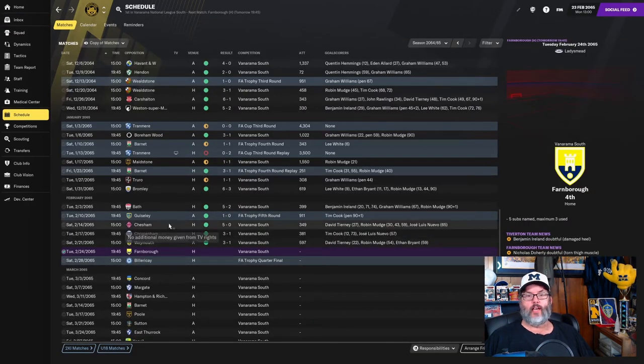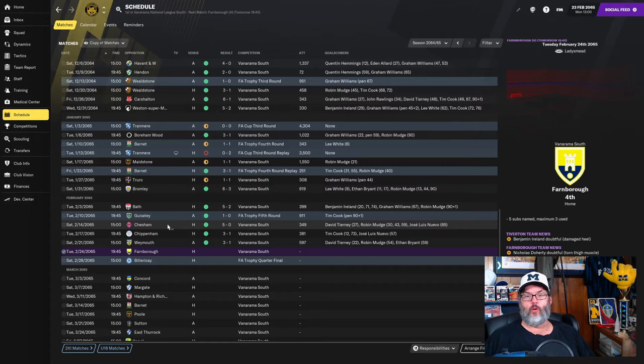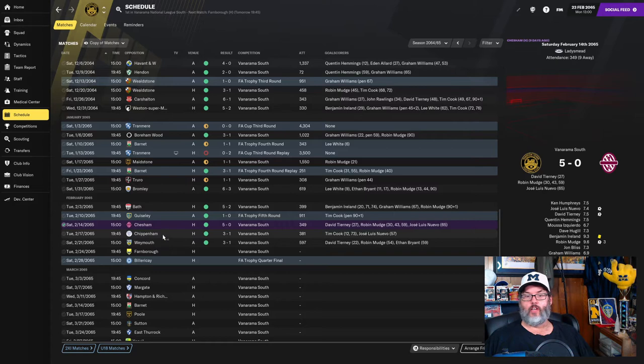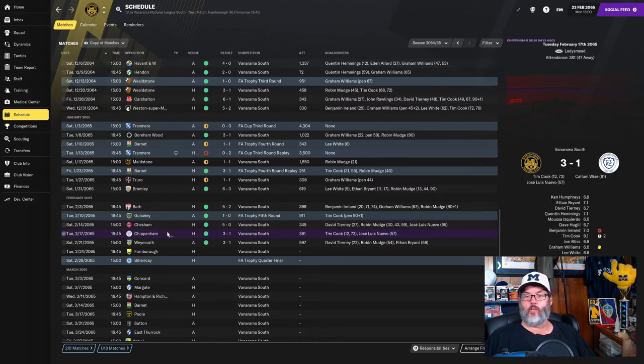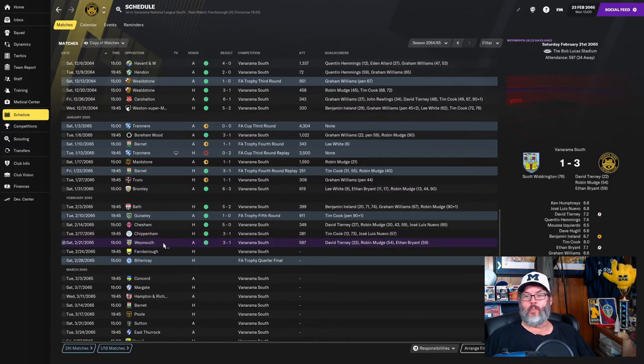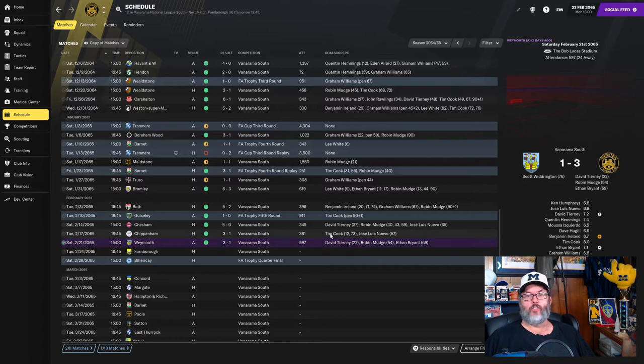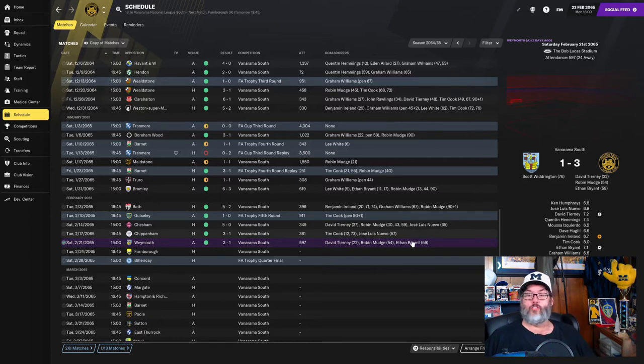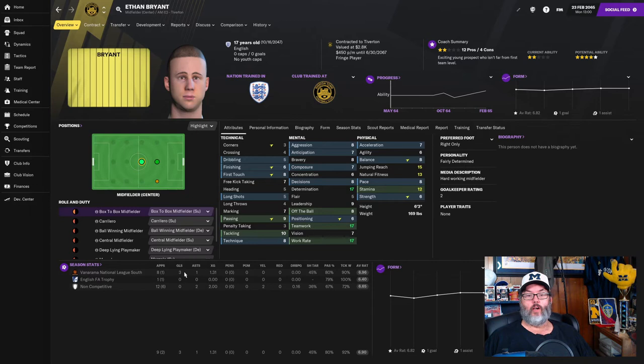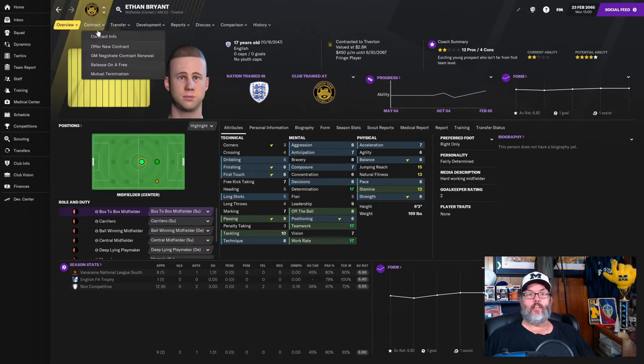But in the last three episodes, a 5-1 win, a 5-0 win over Chessom. Robin Mudge with a hat trick in that one. A 3-1 victory over Chippenham. Tim Cook with a brace. And a 3-1 victory over Wemoth. Robin Mudge and then Ethan Bryant got on the score sheet. Some news. Mr. Bryant playing very well. Three goals, one assist in eight starts.